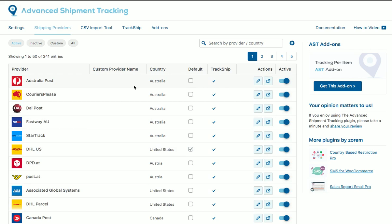Hope you'll enjoy using the Advanced Shipment Tracking plugin. Thank you very much.